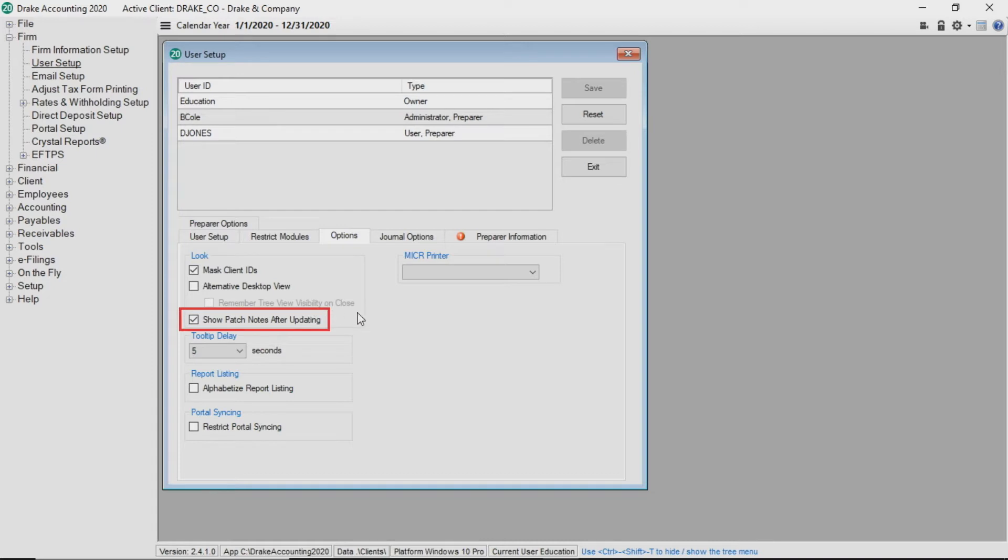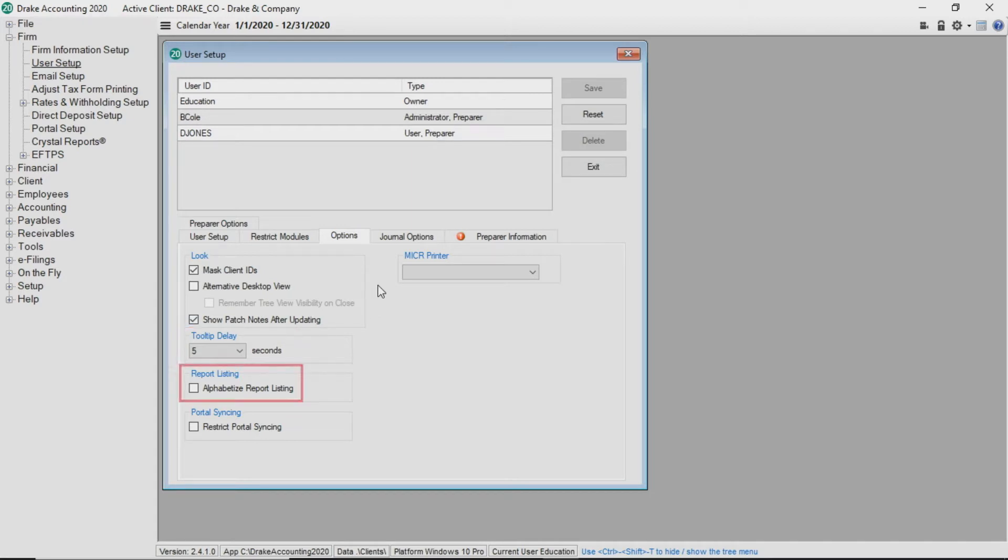Show Patch Notes After Updating displays update notes when the user logs in. Next, select how long tooltips display. Users can also elect to alphabetize report listings and designate a specific micro printer for themselves.